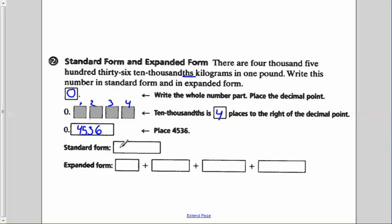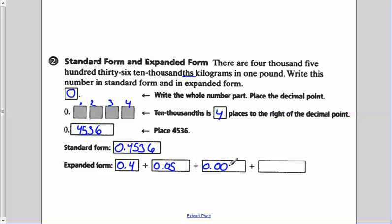In standard form, we just write it normally: 0.4536, which is 4,536 ten-thousandths. In expanded form, we break up each place value: 0.4 plus 0.05 plus zero thousandths plus six ten-thousandths. All together that gives us 4,536 ten-thousandths.